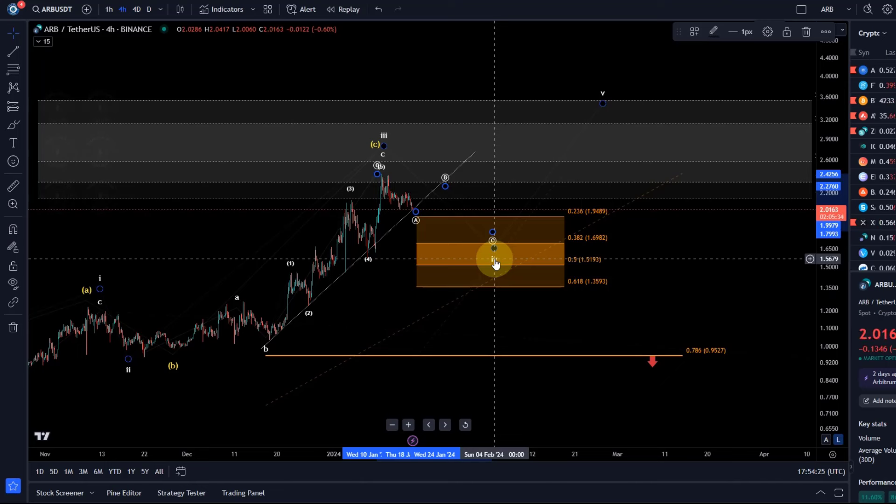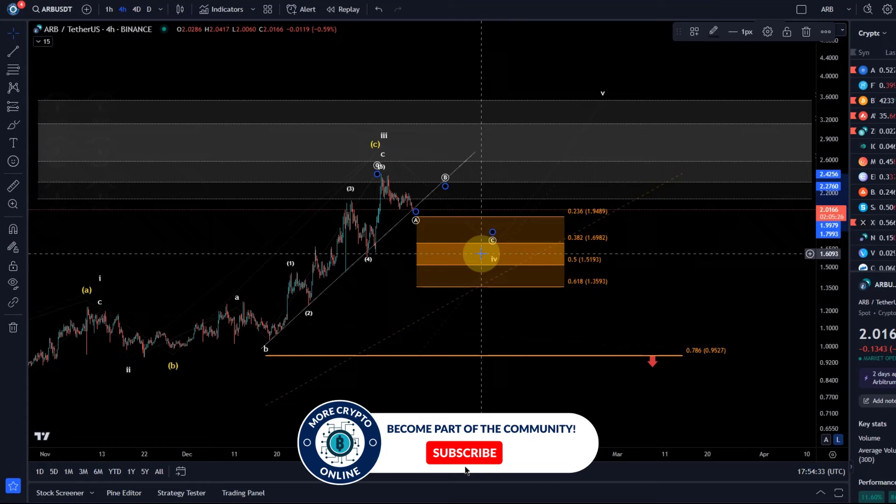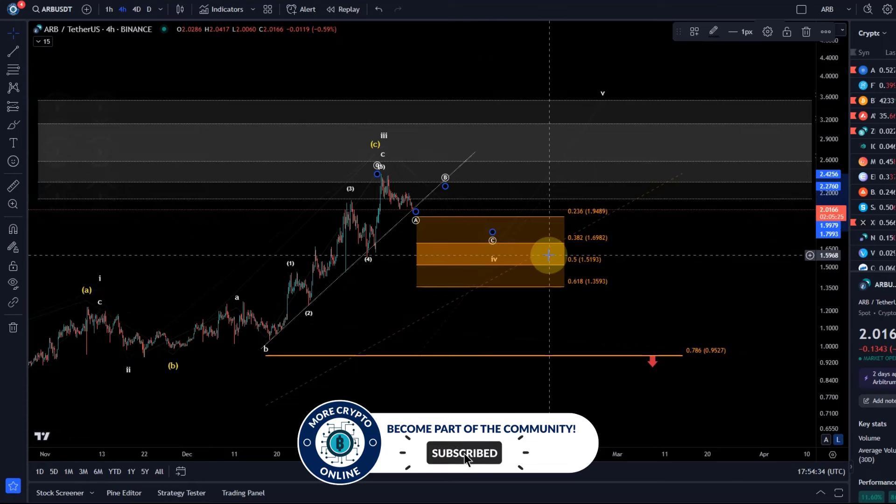We are currently across the sector in a correction, but it's so far a corrective pullback, so it's in line with the white scenario.